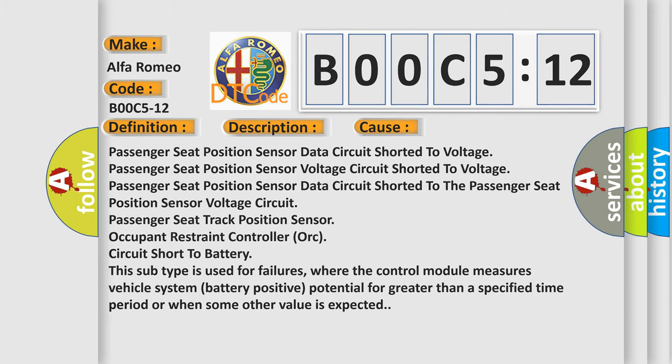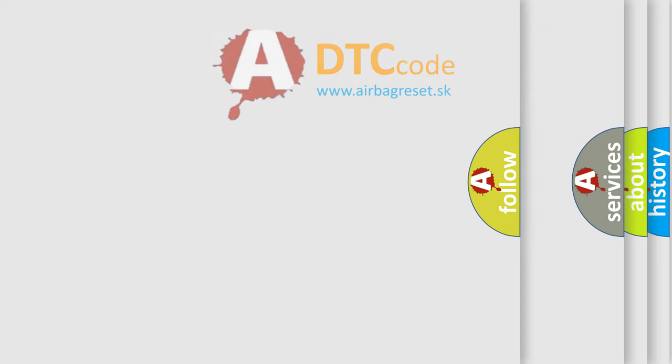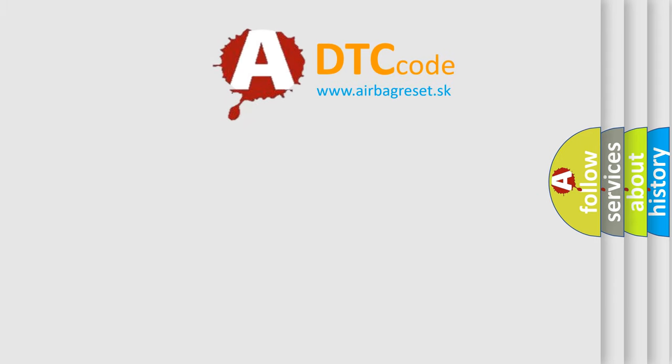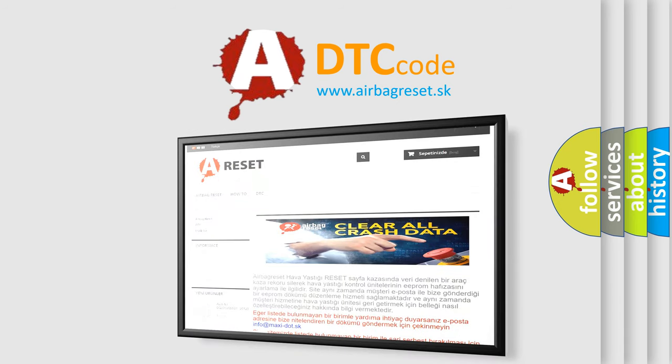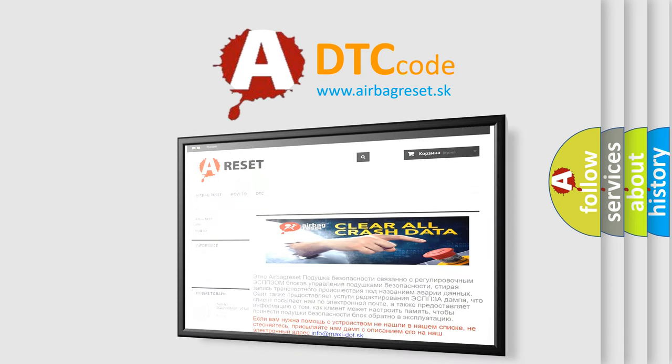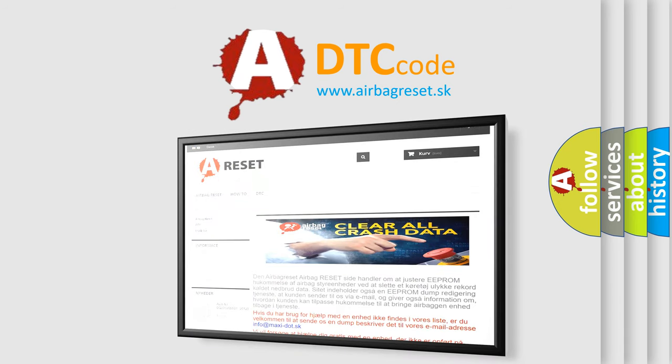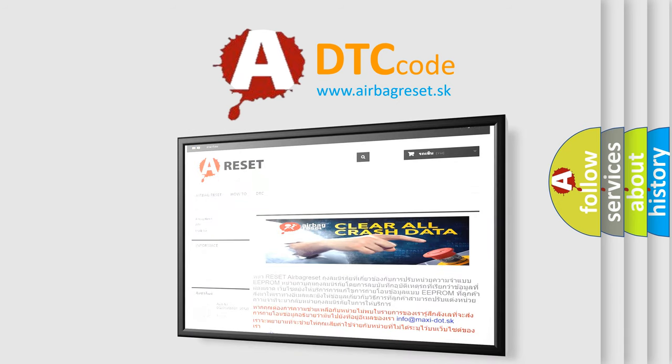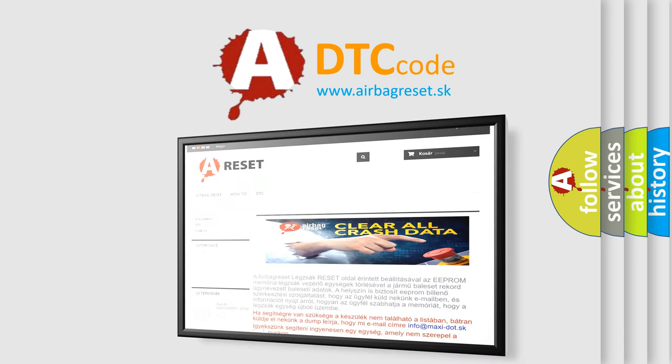The Airbag Reset website aims to provide information in 52 languages. Thank you for your attention and stay tuned for the next video.